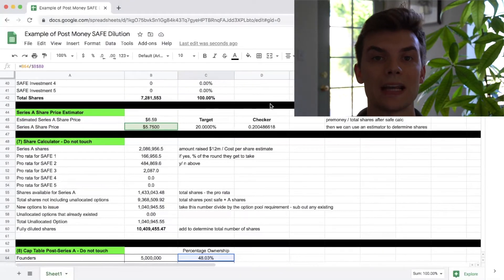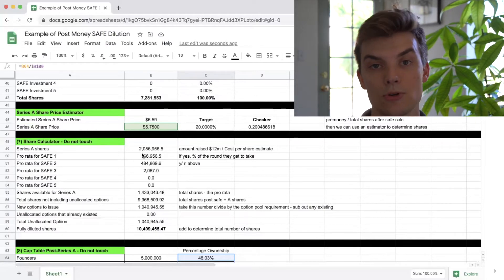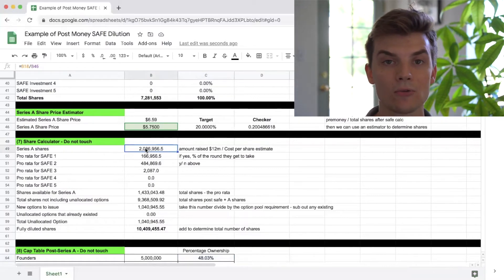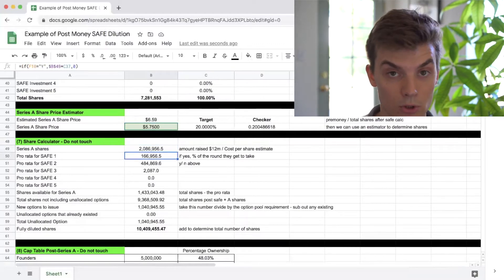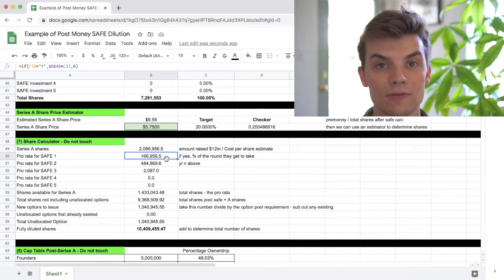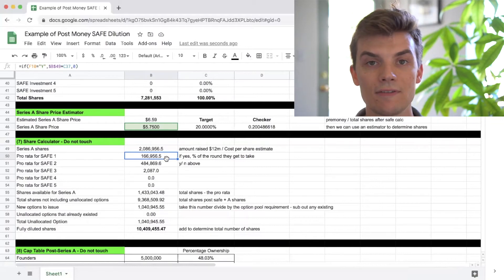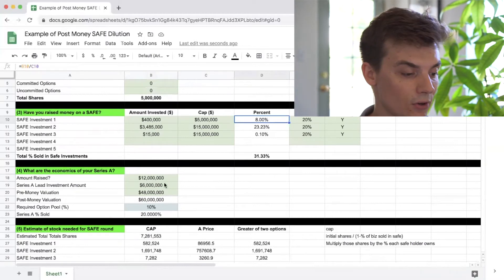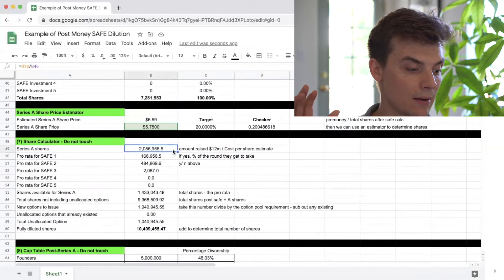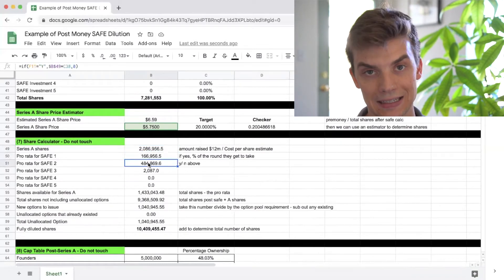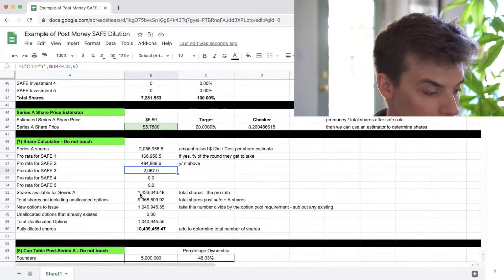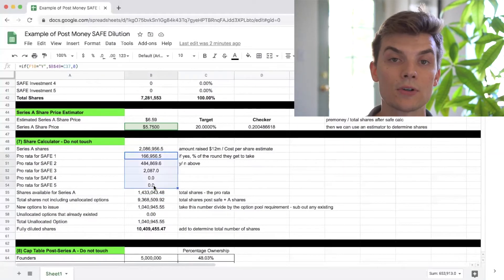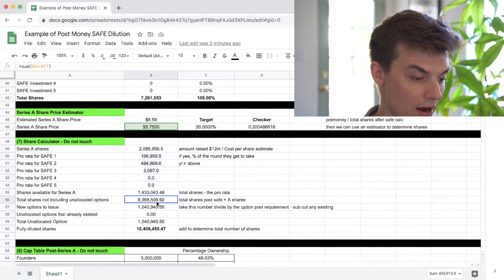We need to determine how many shares to create for the Series A and for the new option pool, since creating an option pool is a requirement of the Series A. To determine the number of Series A shares, we take the amount raised — $12 million — and divide by the cost per share estimate. For pro rata rights, we take the safe owner's percentage ownership, for example 8% for SAFE owner one, and multiply by the total number of Series A shares being created, doing that for each SAFE investor exercising pro rata rights. From there, the shares available for new Series A investors equals total Series A shares minus the shares allocated for pro rata rights.